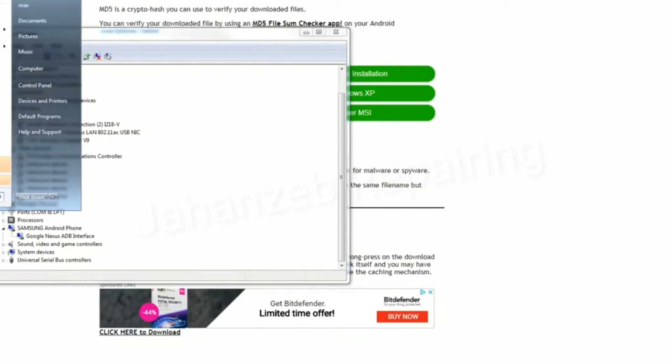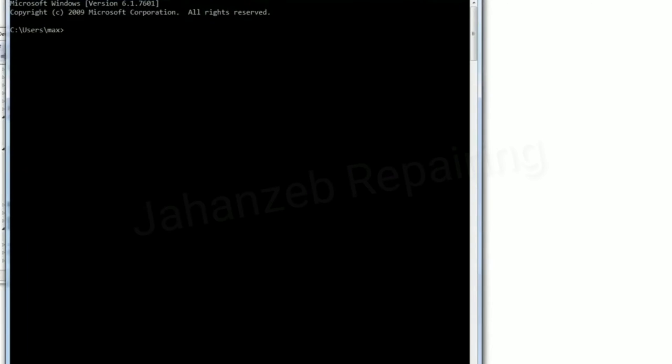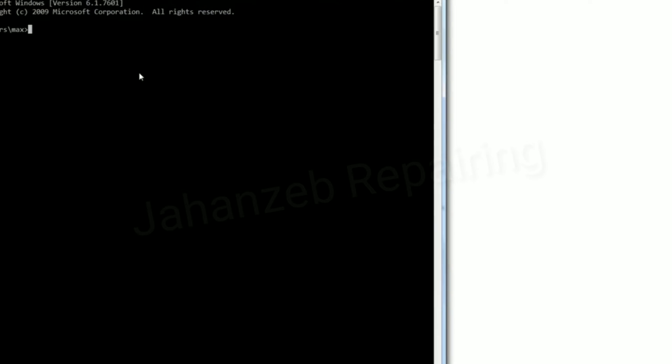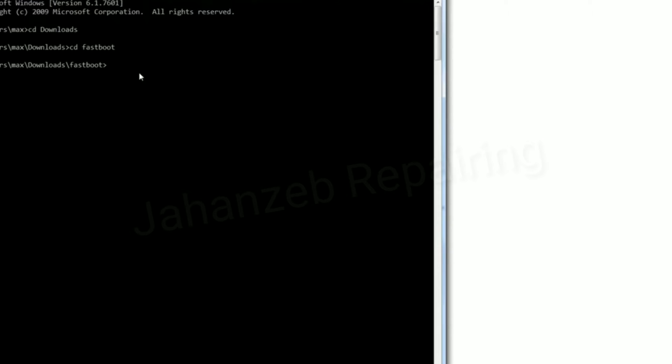Next, open up a command prompt by typing CMD under the search bar. If you're using Mac or Linux, open up a terminal. Then type cd downloads, using your downloads folder name - it could be download or downloads, just check what your download folder name is. Then type cd fastboot. This is the same for Mac, Linux, or Windows.